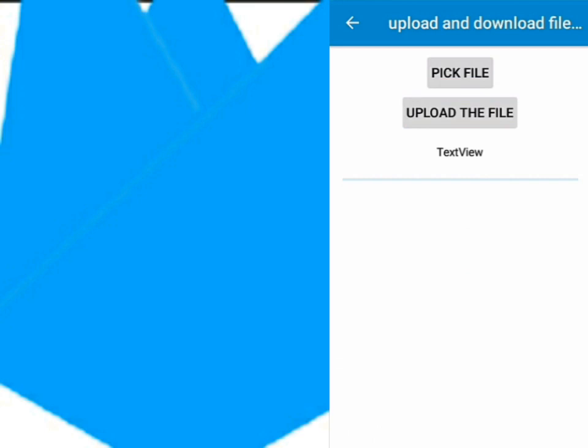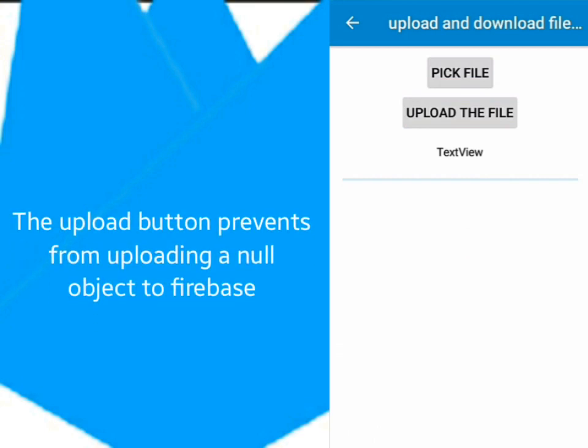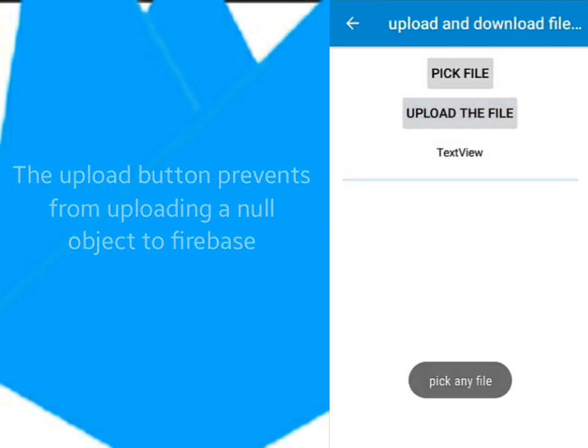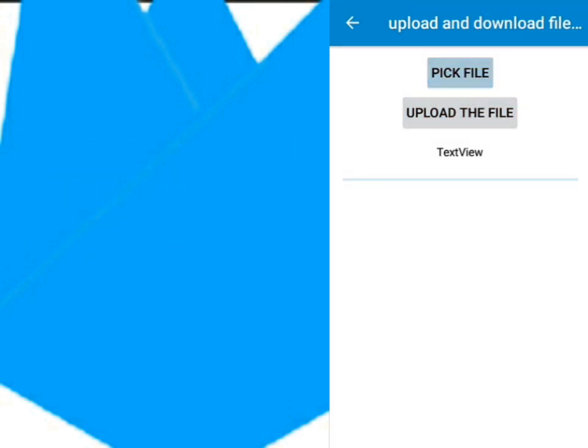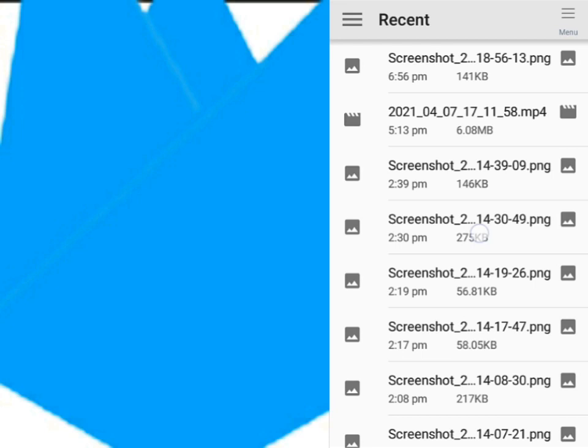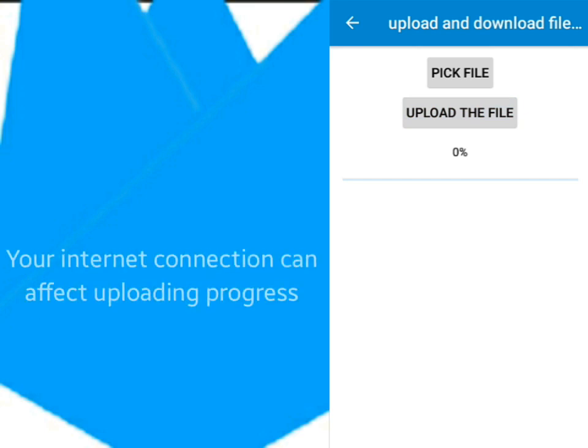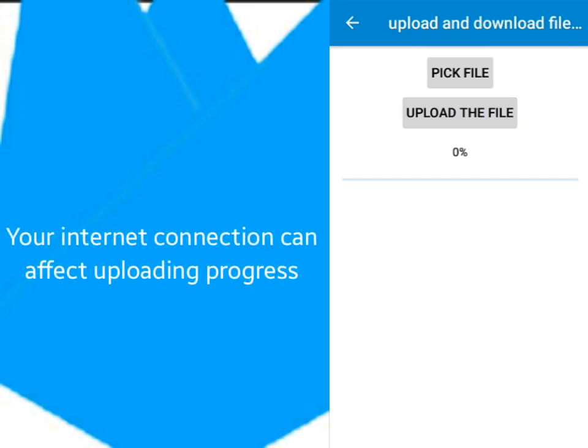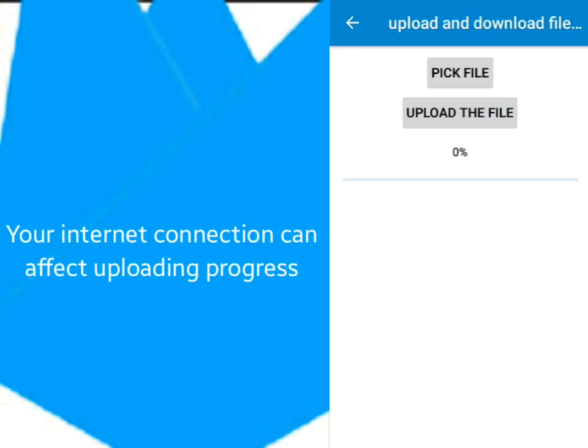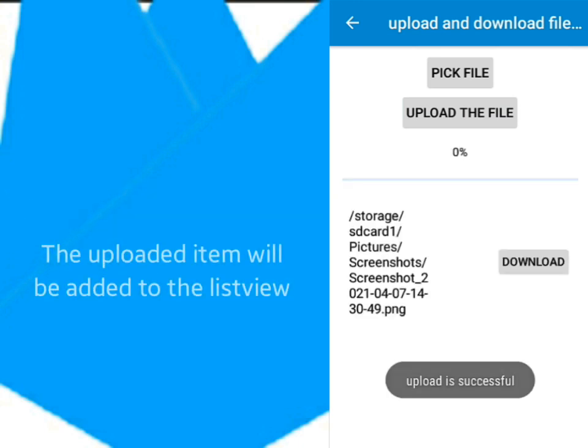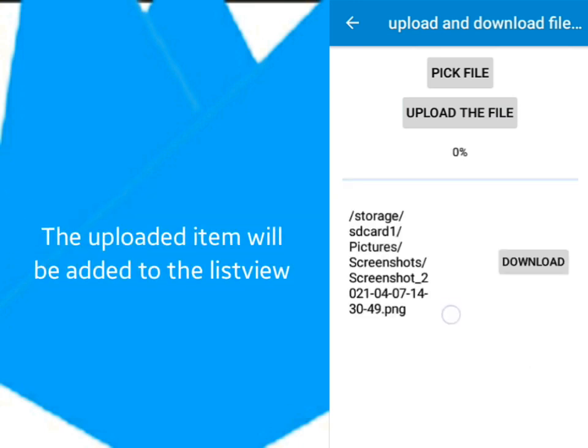We'll click Pick File to choose any file from the storage to upload to Firebase. But if we haven't picked any file, the Upload button will only show this toast message. We've selected the file, now let's upload it to Firebase. If your internet connection is weak, the uploading progress will take longer. Once the upload is done, the file name that was uploaded will add to this ListView here.